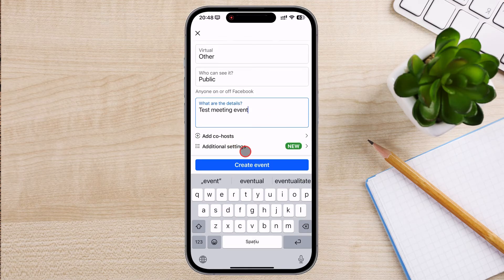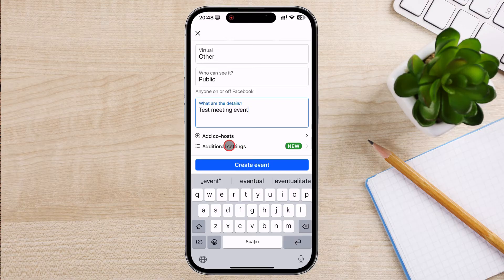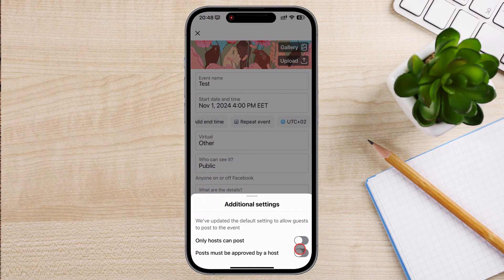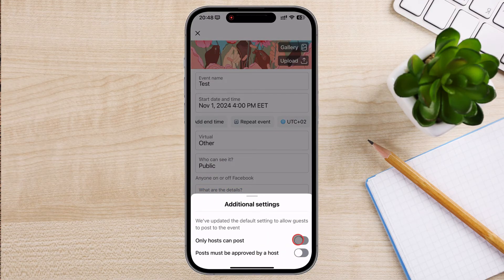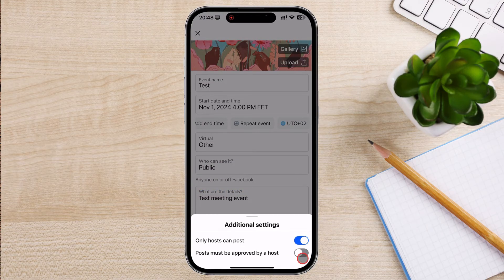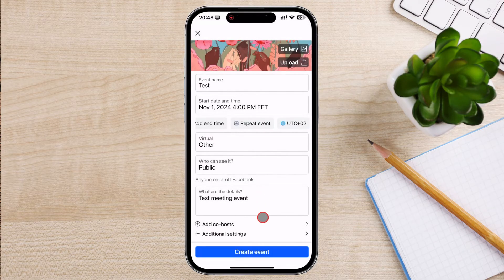You can also choose a cover photo at the top. It is important to choose a high-quality image related to the event to grab attention. This could be a logo, an image of the venue, or any relevant graphic. Once everything looks good, click Create Event to finalize it.